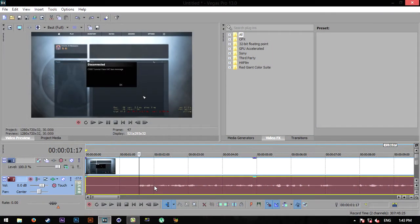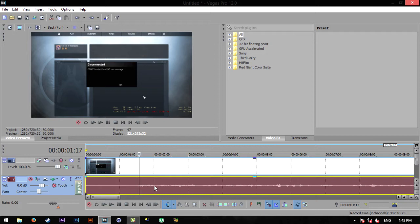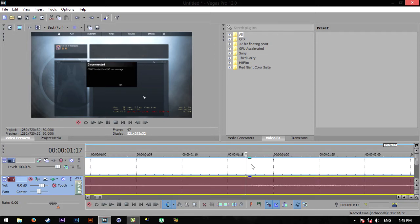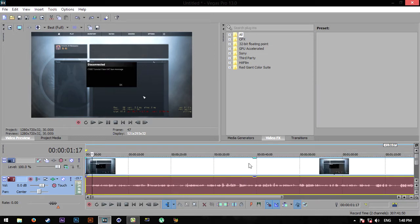Hey what's up guys, my name is Eric and welcome to a really quick Sony Vegas Pro tutorial. In today's tutorial I'm going to show you guys how to stretch audio without making it distorted.